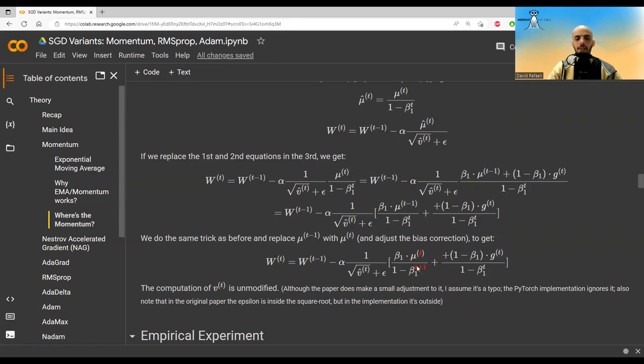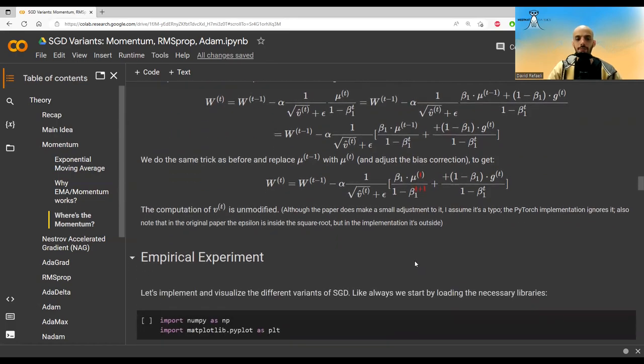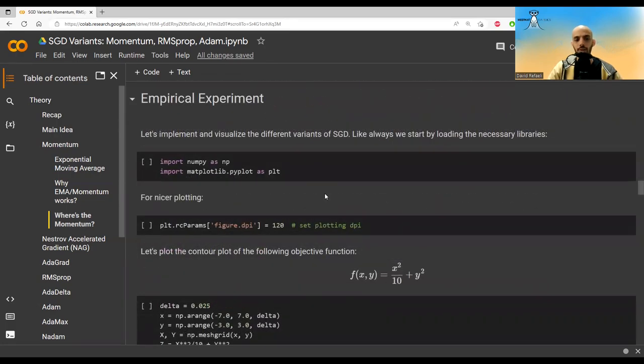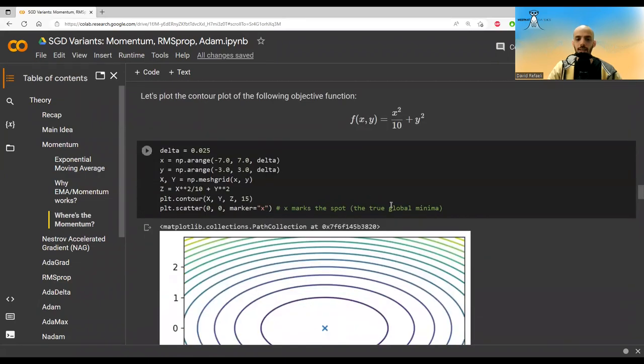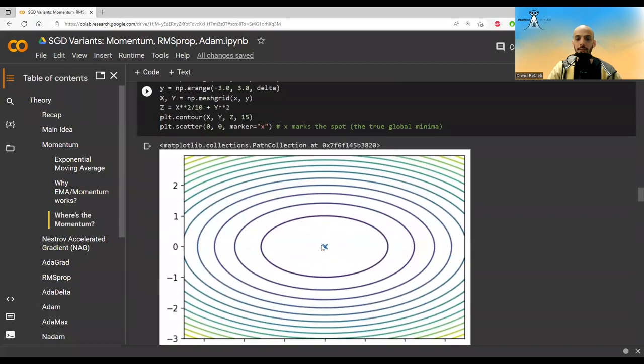So this was the theoretic part. Now let's move to the empirical part. I'm going to use just numpy and matplotlib. This is the objective function I'm going to use. It looks like this.